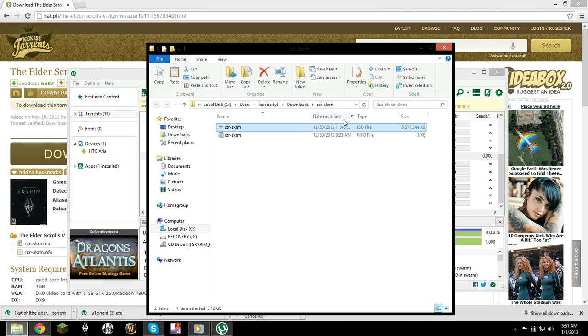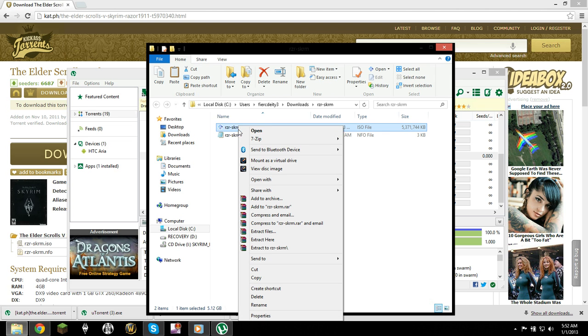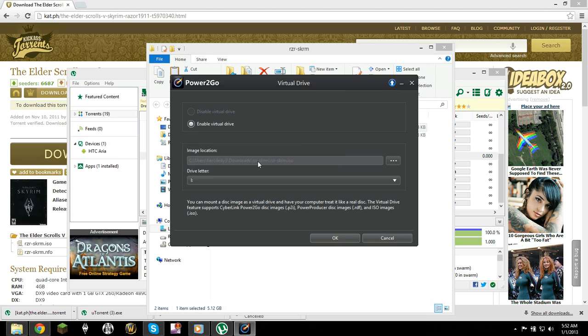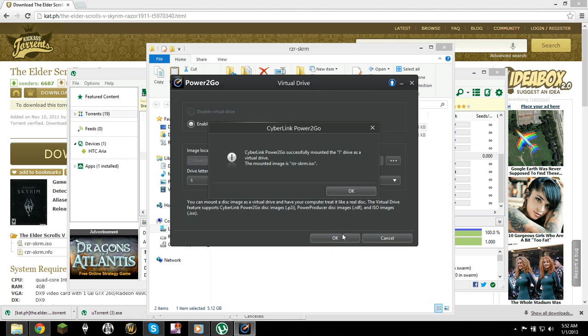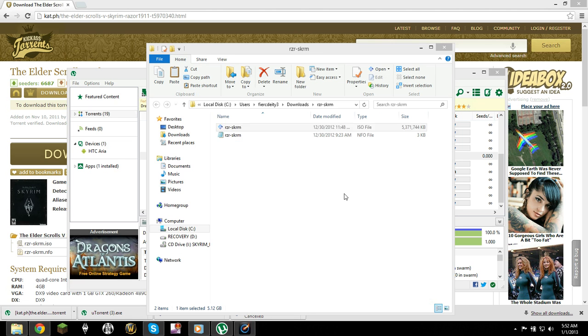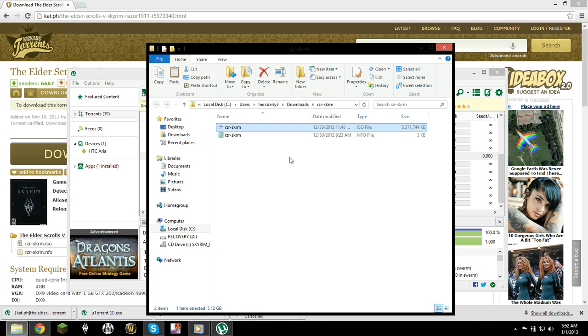This right here is called an ISO file, and this is what you need your virtual drive for. I can't use Magic Disk or any other ones, but my Windows 8 did come with one, so all I have to do is hit Mount as Virtual Drive. It'll ask me which one I want to mount it as. I'm just going to make it whatever default one it mounts it for.